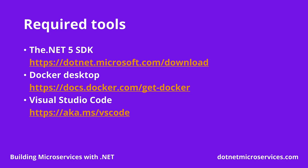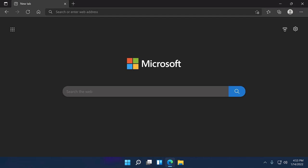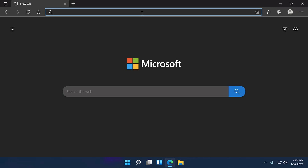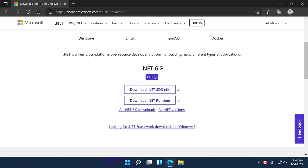Let's go to the installation of these tools. Before getting started, keep in mind that the pages you will see for downloading tools will likely look different depending on your operating system and the versions available at the time you're taking this course. But regardless, the overall download and installation process should be mostly the same. Let's start by going to the download page for the .NET SDK at dotnet.microsoft.com/download. This page will present you the latest version of the .NET SDK, which in my case is .NET 6.